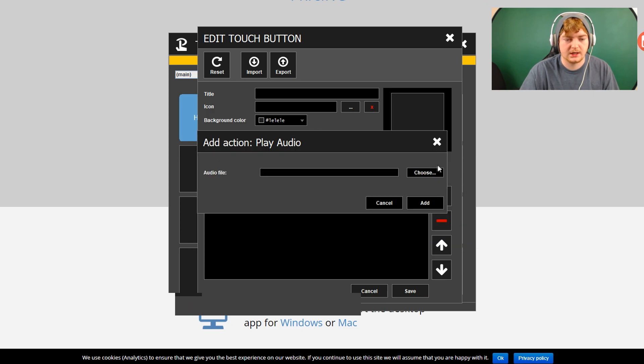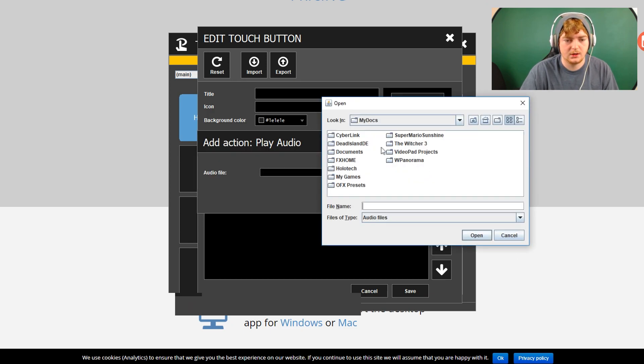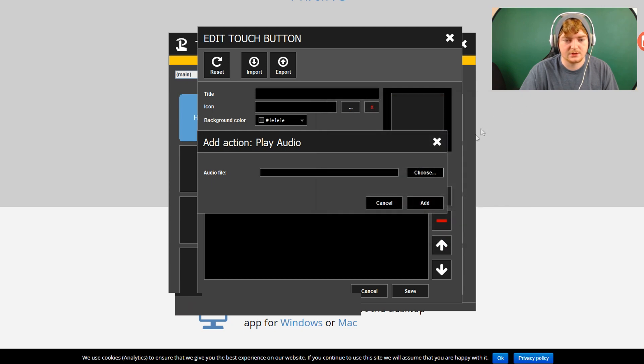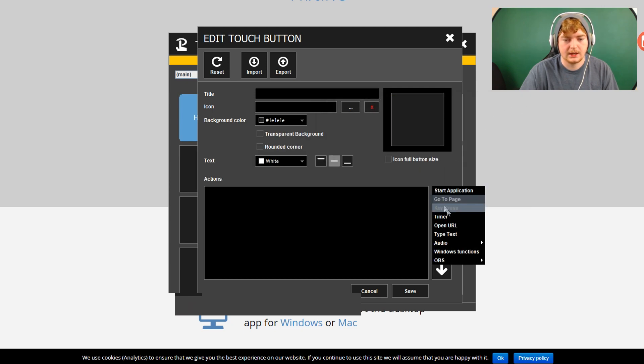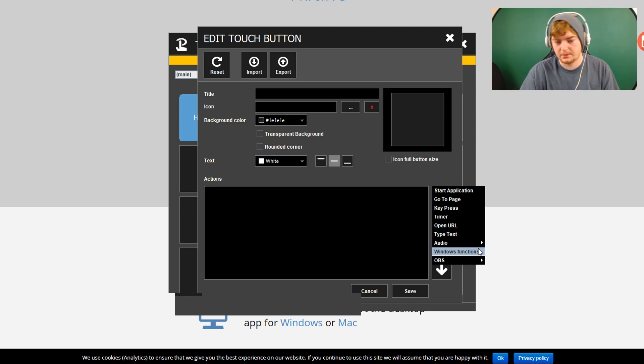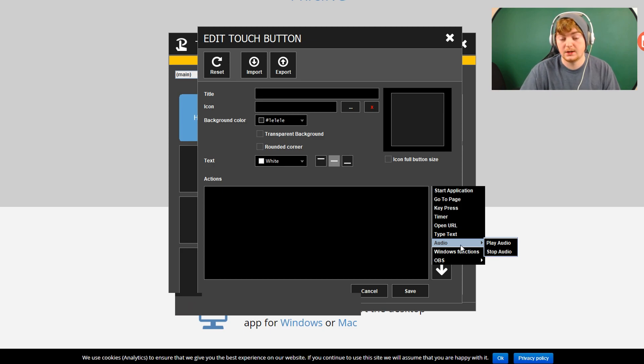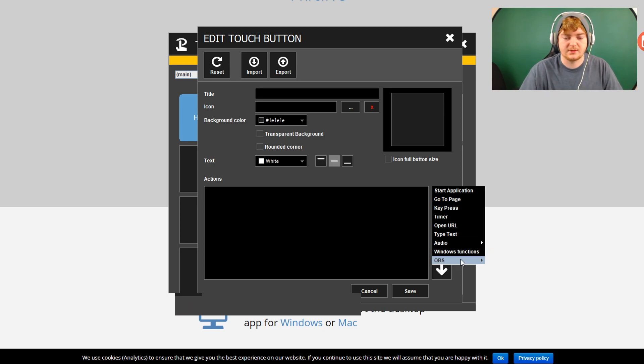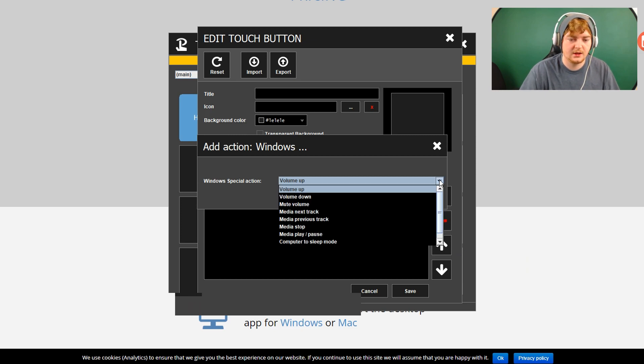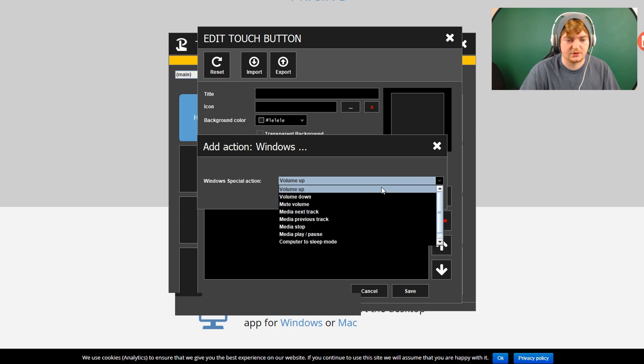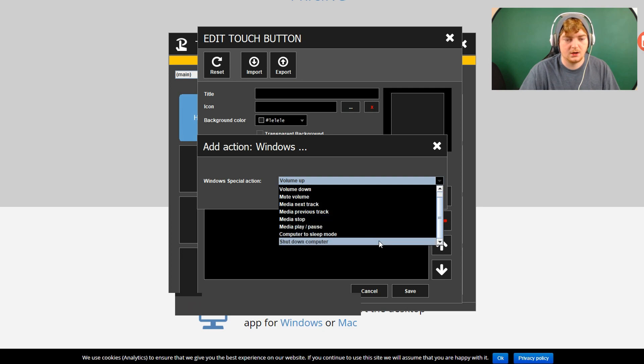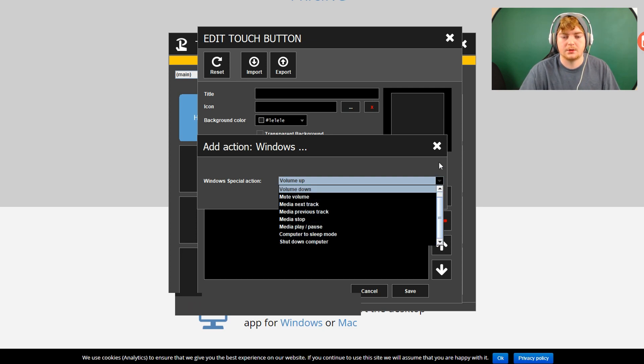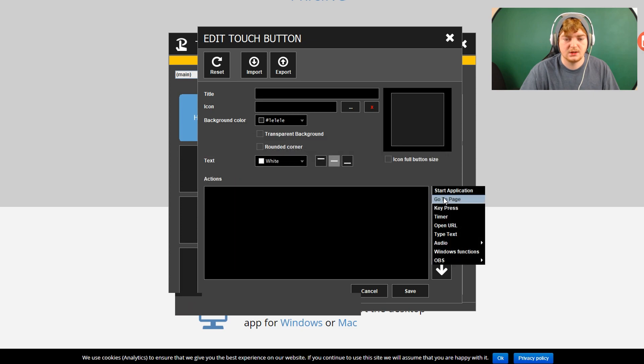Audio, play audio. So I guess you choose an audio file and it will play it and then you can have another button that stops the audio or plays a different audio. That can be useful for lots of different things, streaming specifically. Windows functions. So again, these are more like standard Windows functions. Volume up, volume down, mute volume, media, putting the computer to sleep, shut down. The computer can be keyed to special keys that you can use.